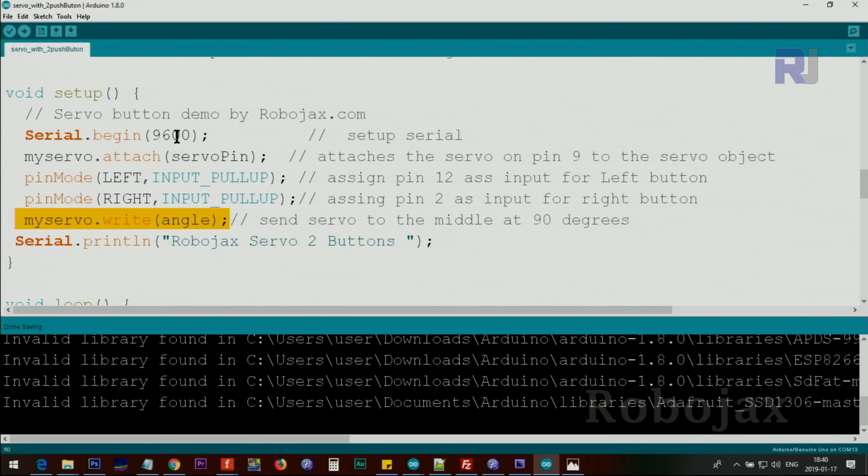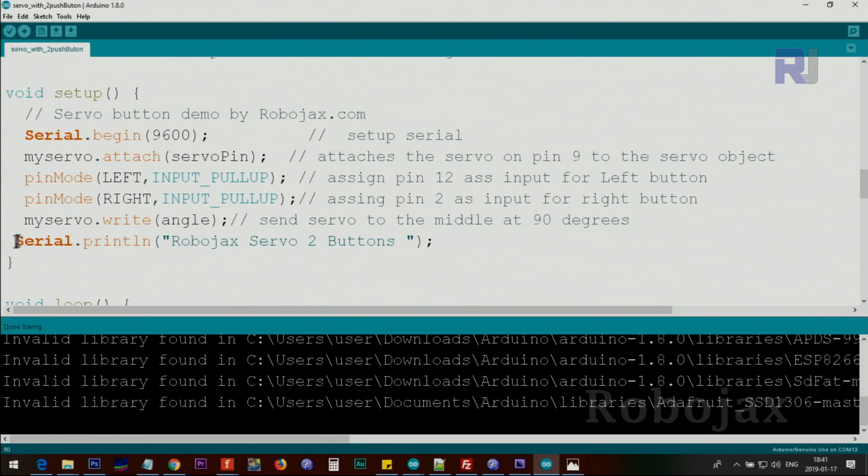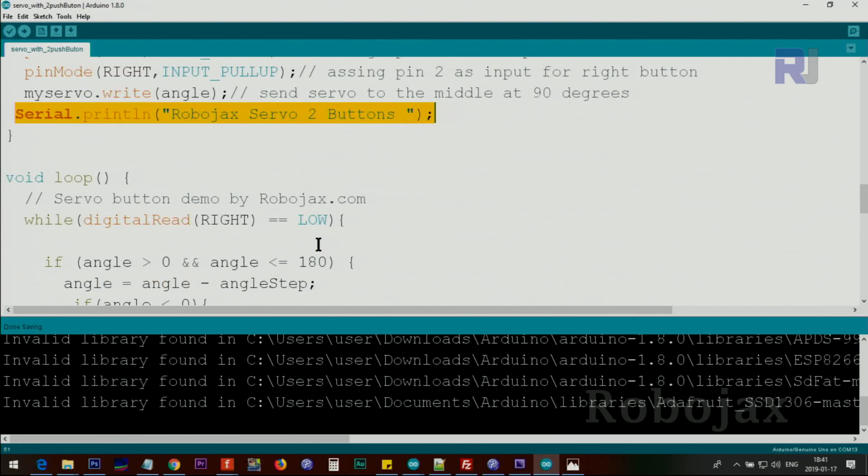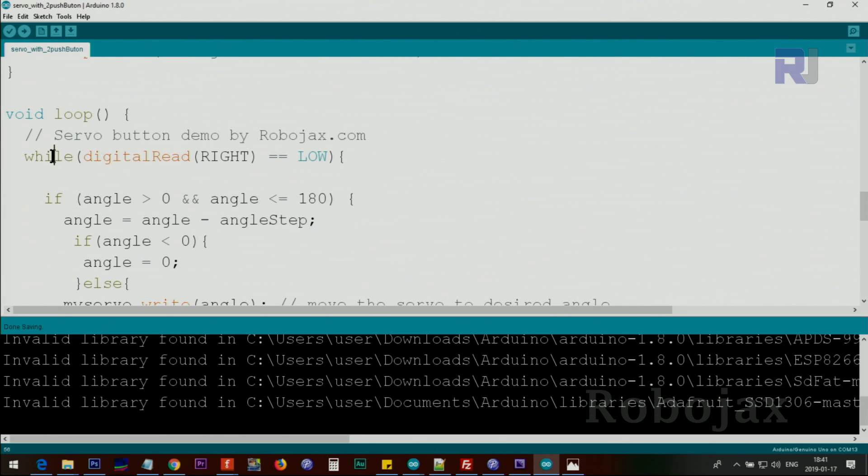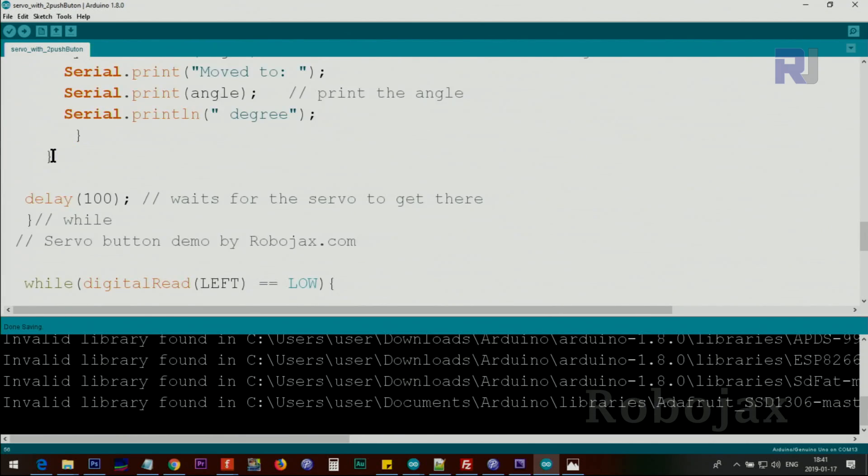Then we set the angle, which sends the servo to the initial angle. After that, this is just text for the screen. Using while loops, we check the right and left buttons—one while loop for left and one for right.